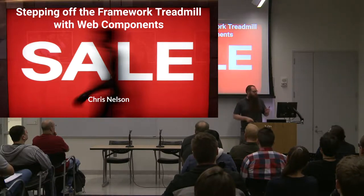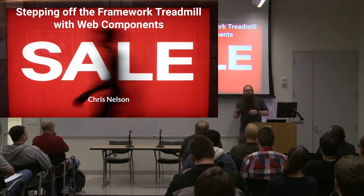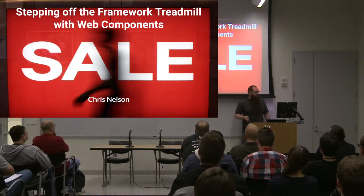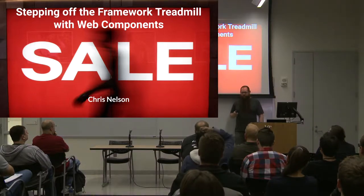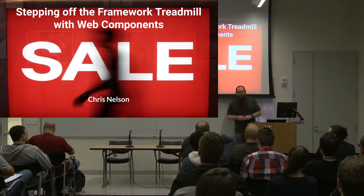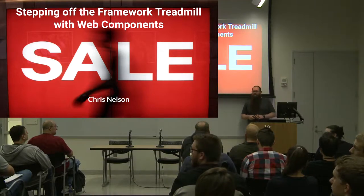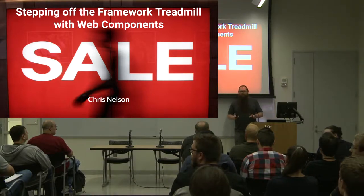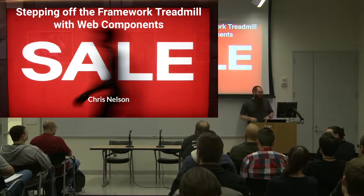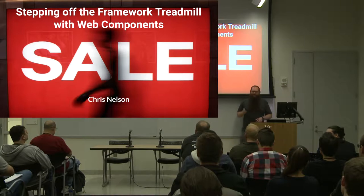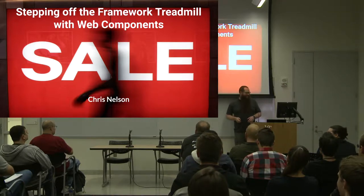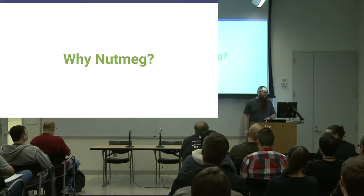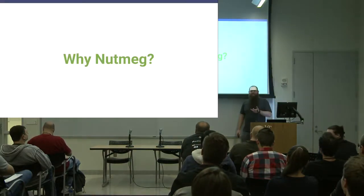If that's not enough of a pitch for web components, stick in this room, because Chris is next talking about why you might use web components instead of frameworks. I don't actually know if his presentation is any good. Don't let me down, Chris.